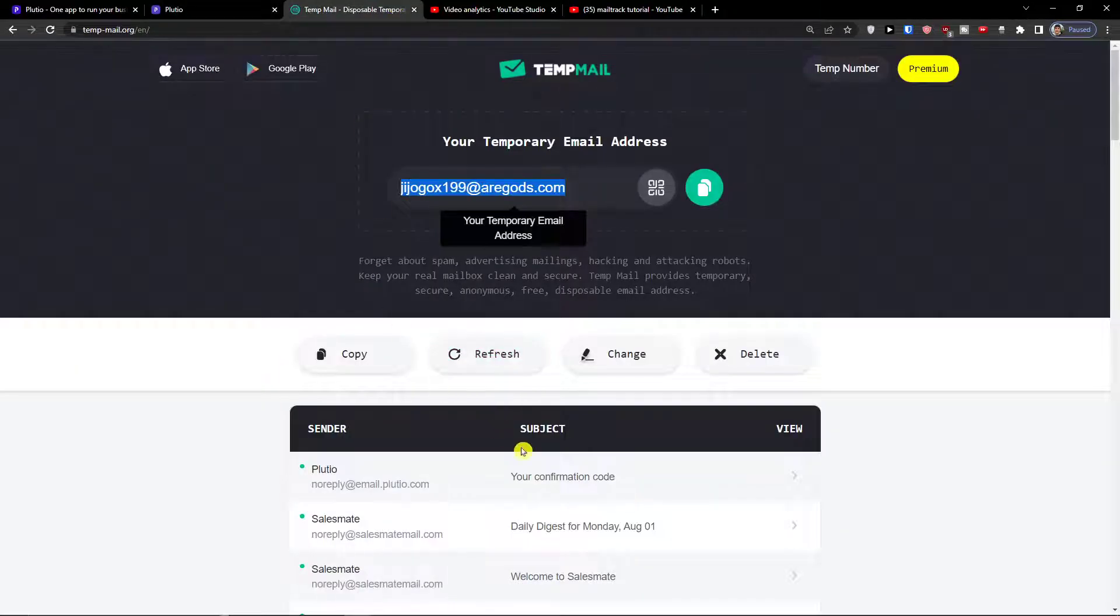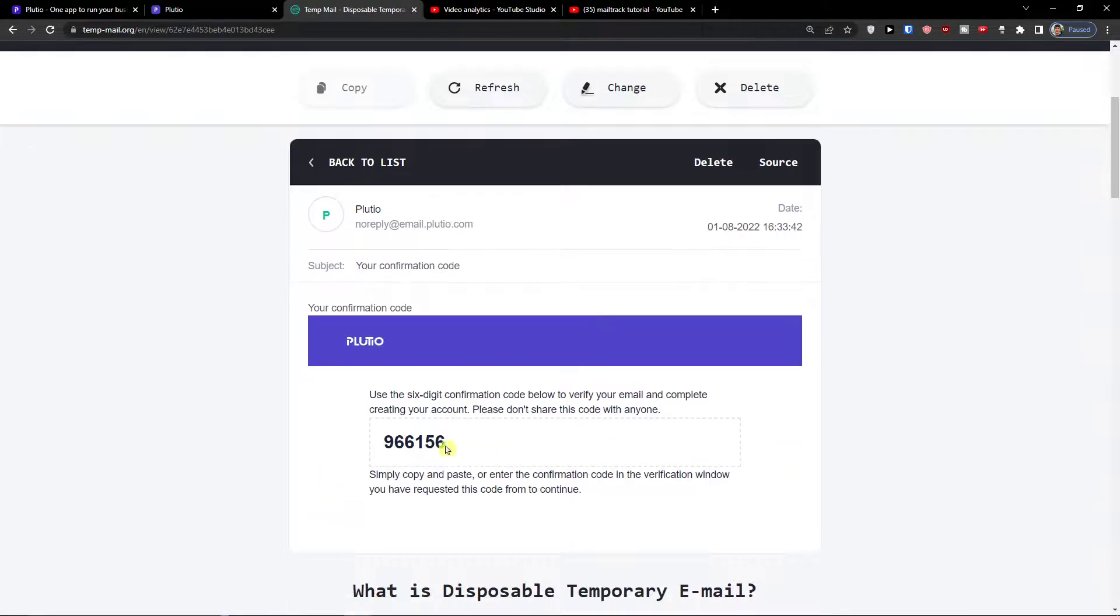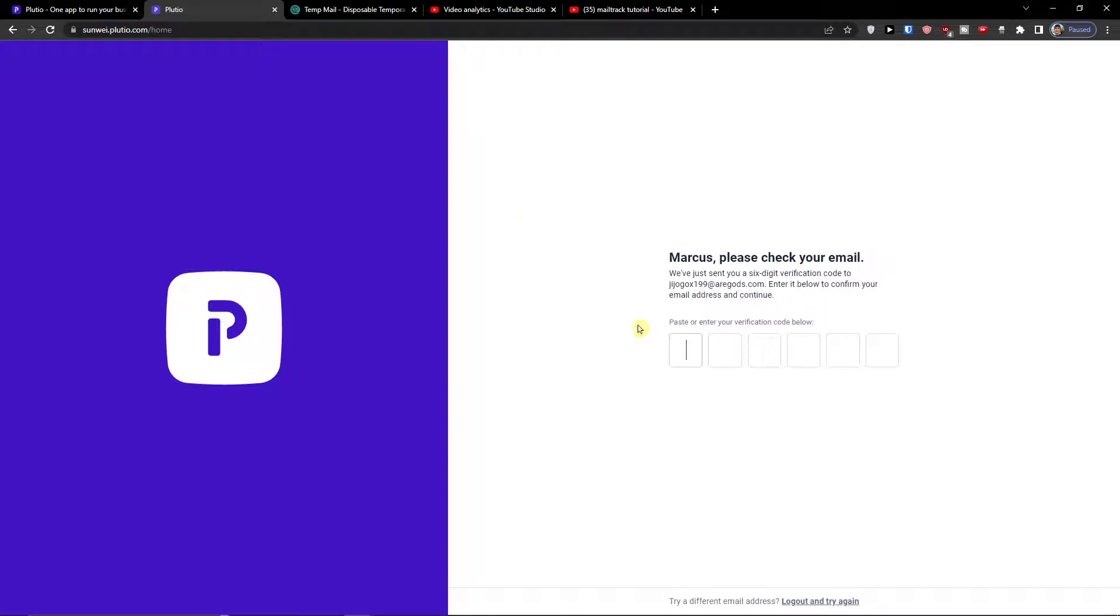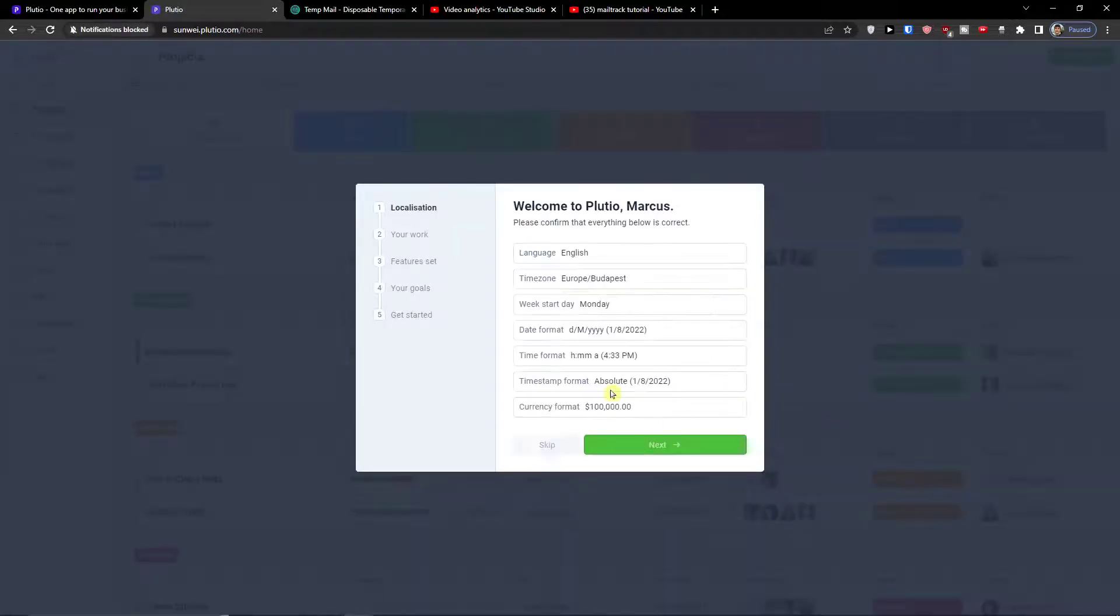Now I'm going to get a confirmation code, you will get two.